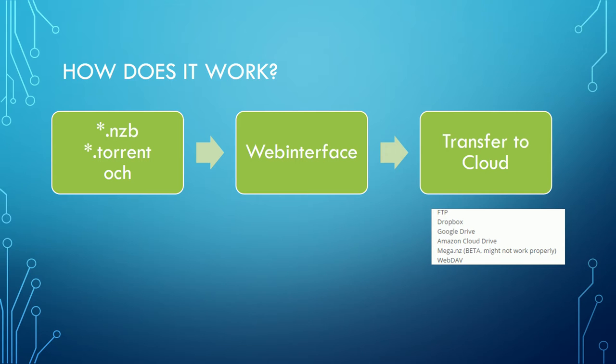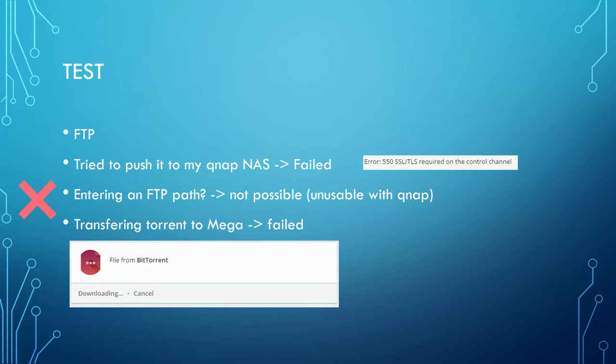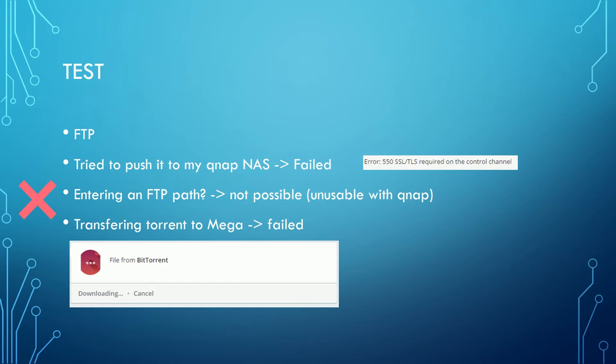I am running a QNAP NAS at home and tried to test the push to FTP functionality from Offcloud. This function is not compatible with my QNAP NAS at all. You have to define a certain path where the files will be stored, but this is not possible in the Offcloud interface. Additionally it seems that Offcloud does not support encrypted transfers.